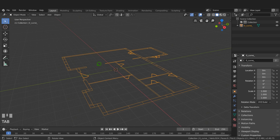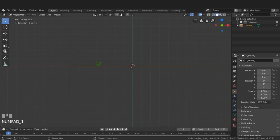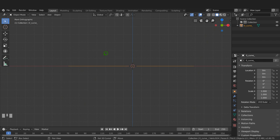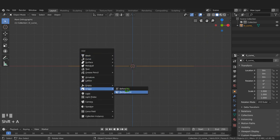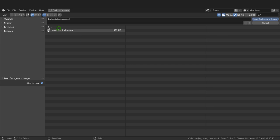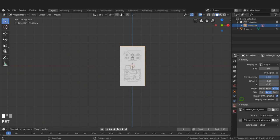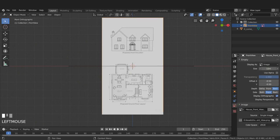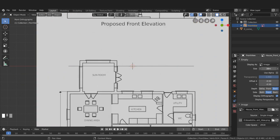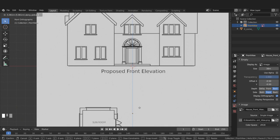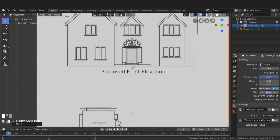I'll press Numpad 1 for front view - you can also press the apostrophe key and choose Front from the pie menu. Then Shift+A > Image > Background, navigate to the folder, select the house front view image and choose Load Background Image. In the outliner I'll double-click and rename it 'front view'. In the image options I'll increase the size by left-clicking and dragging to scale it up to match the outline.